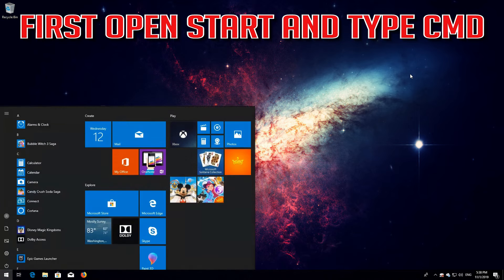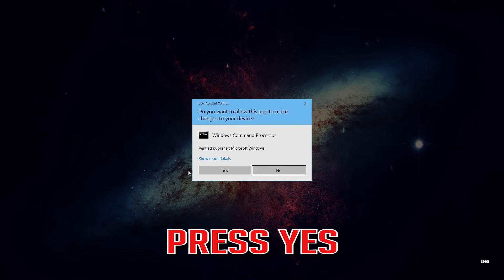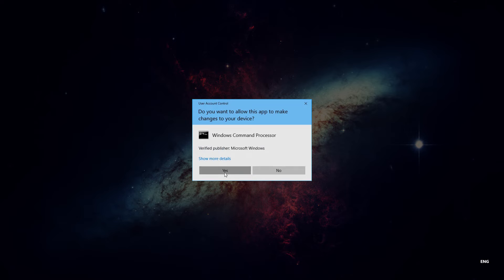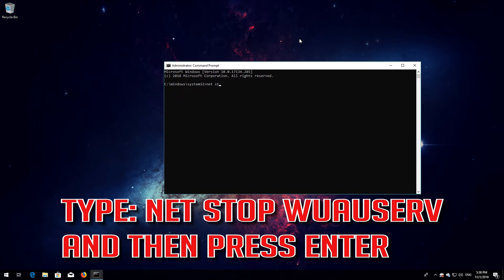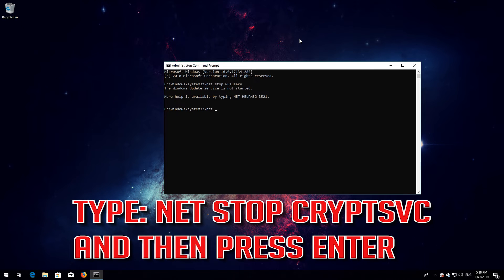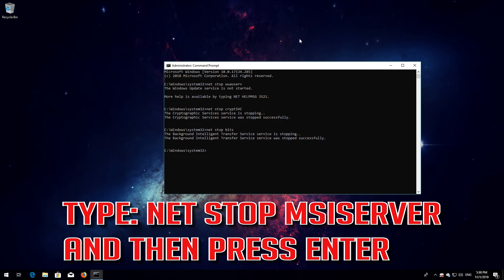If that didn't work, first open Start and type CMD. Right-click Command Prompt and select Run as Administrator. Press Yes. Type: net stop wuauserv and then press Enter. Type: net stop cryptsvc and then press Enter. Type: net stop bits and then press Enter. Type: net stop msiserver and then press Enter.